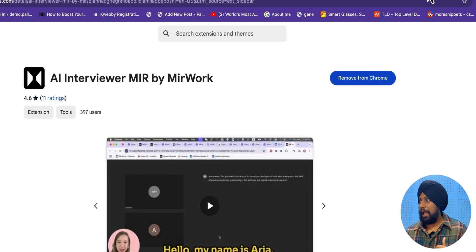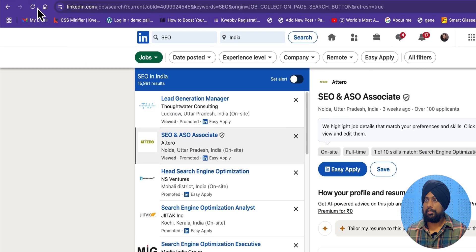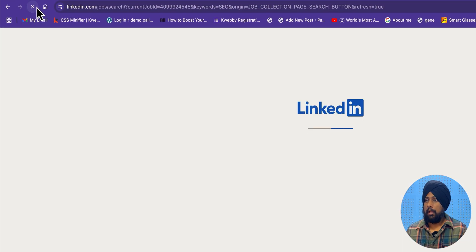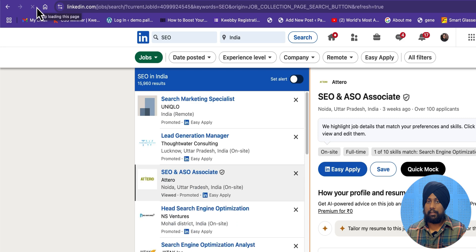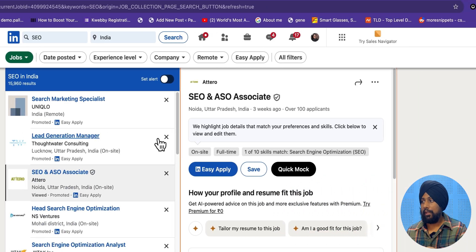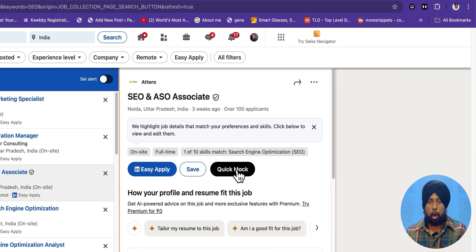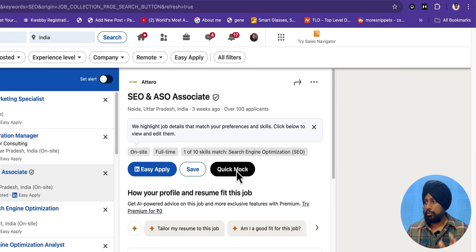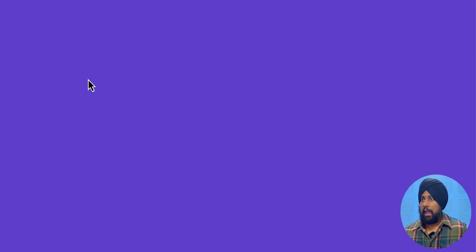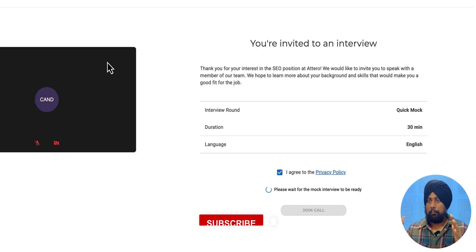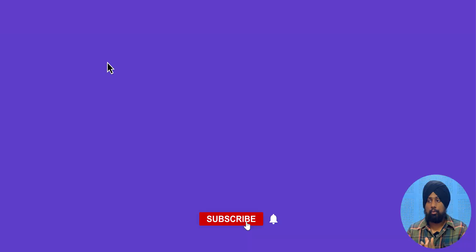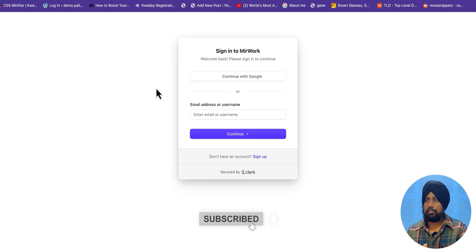And now go to LinkedIn and start searching for your job. For example, I've already started using a job. Let me just refresh that here. And what you will get is you will get a quick mock button here. So click on that, and you will be redirected to the new interface of MirWork.